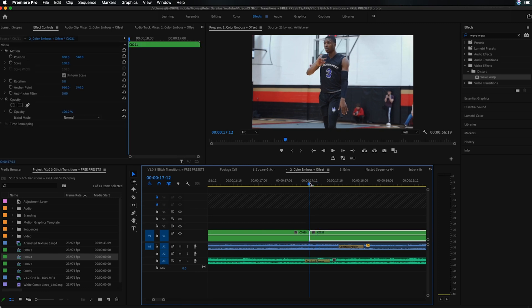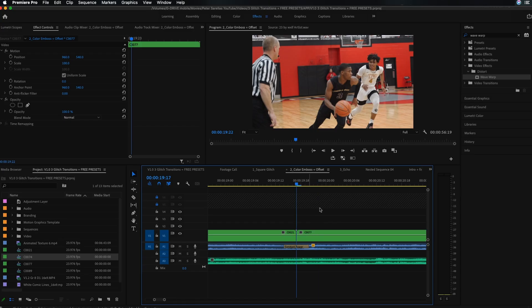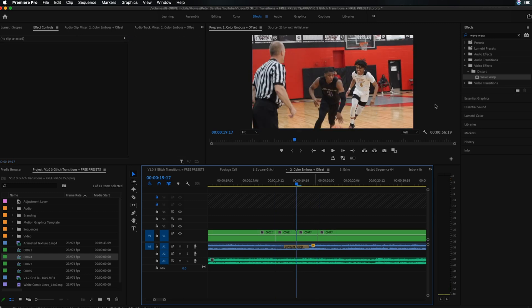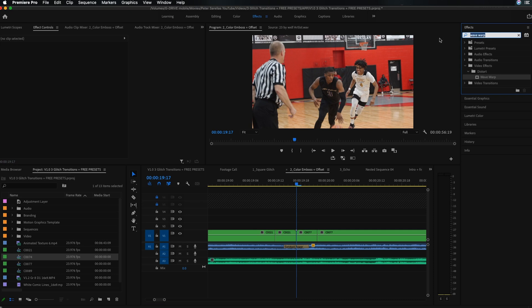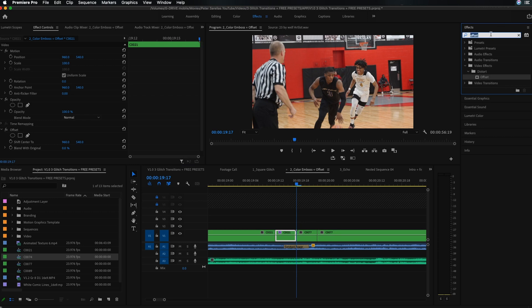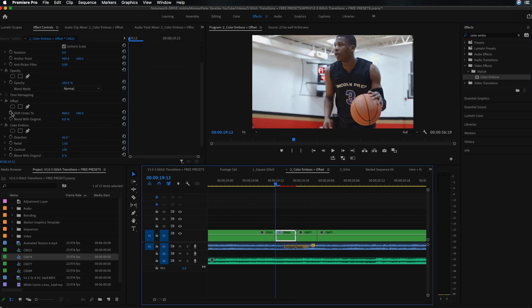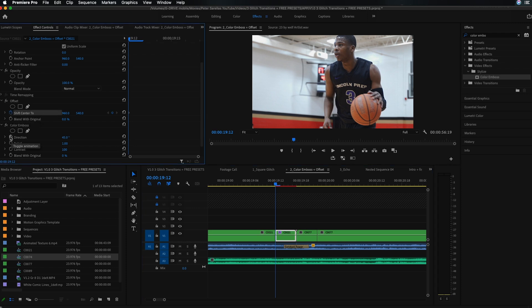The next transition is a color emboss glitch transition. Take five frames off the start and five frames off the end of the clip. We're going to grab two effects: color emboss and offset. Search for offset first and drag it onto the first clip, then search for color emboss and drag it onto the first clip as well.